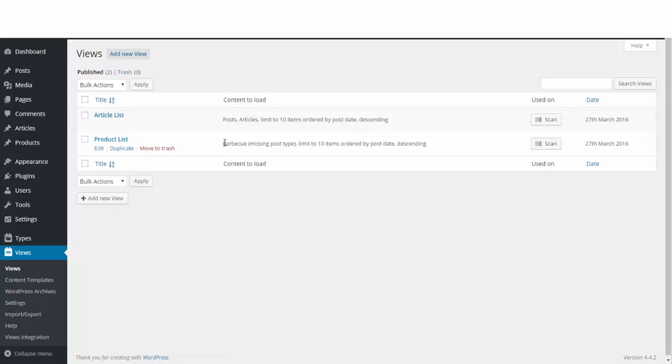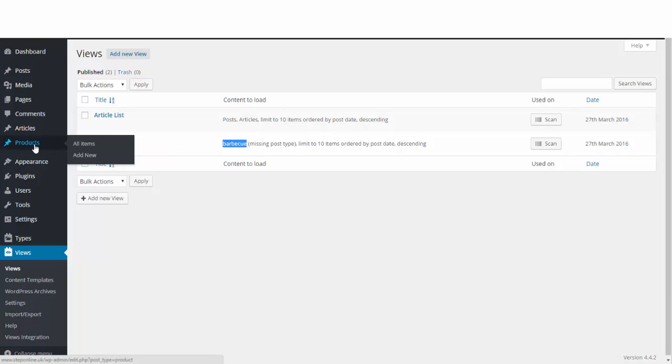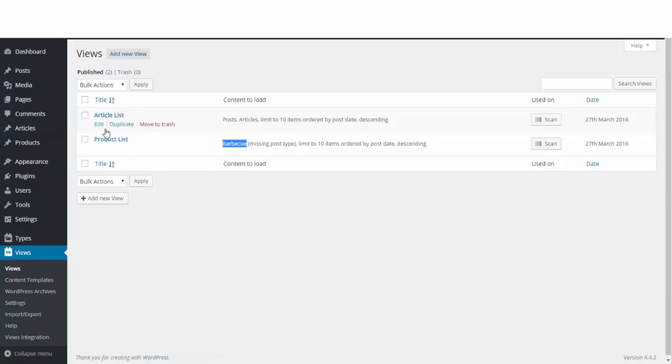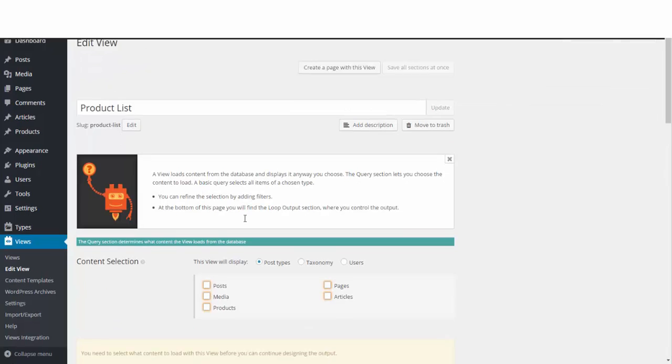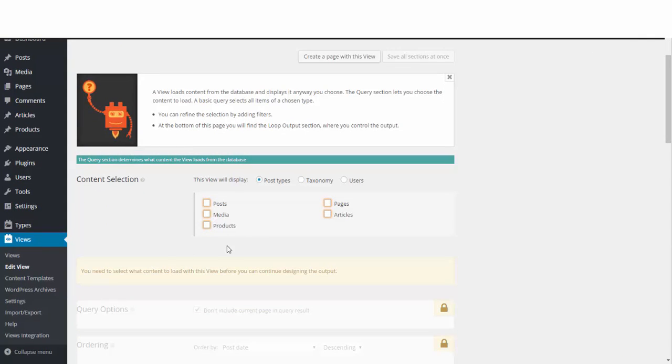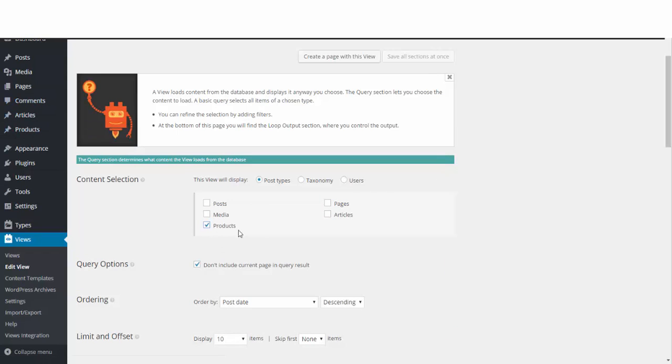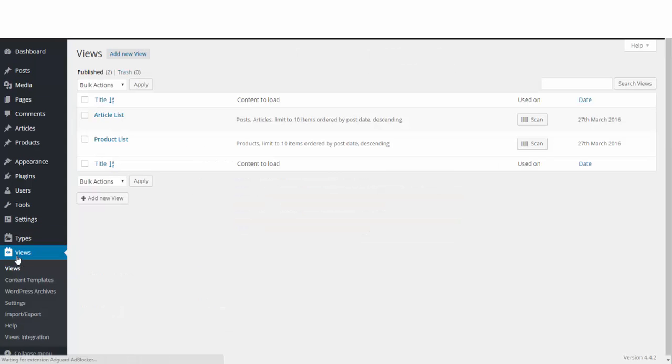One thing we do need to change: when this was set up it was on my barbecue site, so it's looking to display the barbecue products. But we've renamed ours to products, as I showed you how to do in the last one. So whatever you called yours, but in our case it was products, we need to make sure we assign it here. Click on edit on this product list, and then we just need to select what we want to show under content selection. We want to show our products, and whatever you called yours will be listed here. You just need to tick it and it automatically saves.